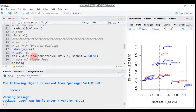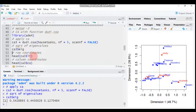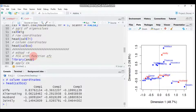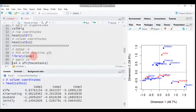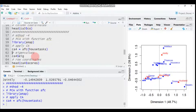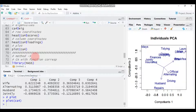The third method uses dudi.coa() from the ade4 package. Install or load the ade4 package, then use the dudi.coa() function on the data. This gives eigenvalues, row coordinates, and column coordinates. The fourth method uses afsc() from the FactoMineR or amap package — load the package and call afsc() to get eigenvalues, row coordinates, column coordinates, and plots.